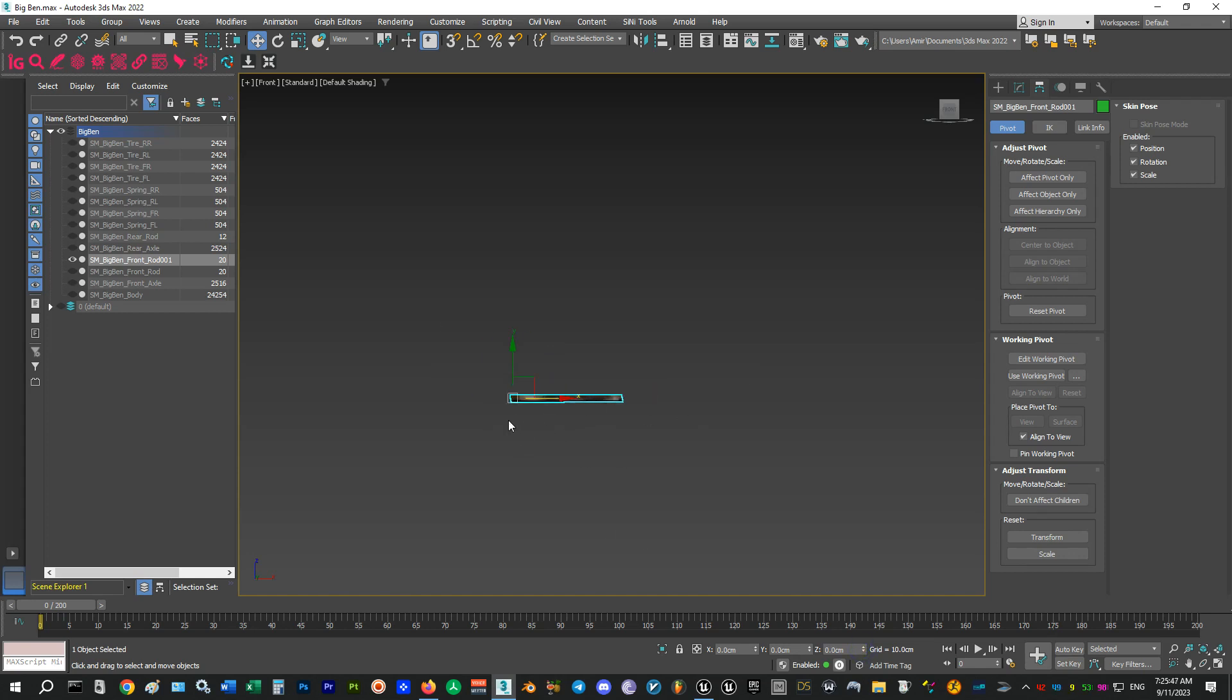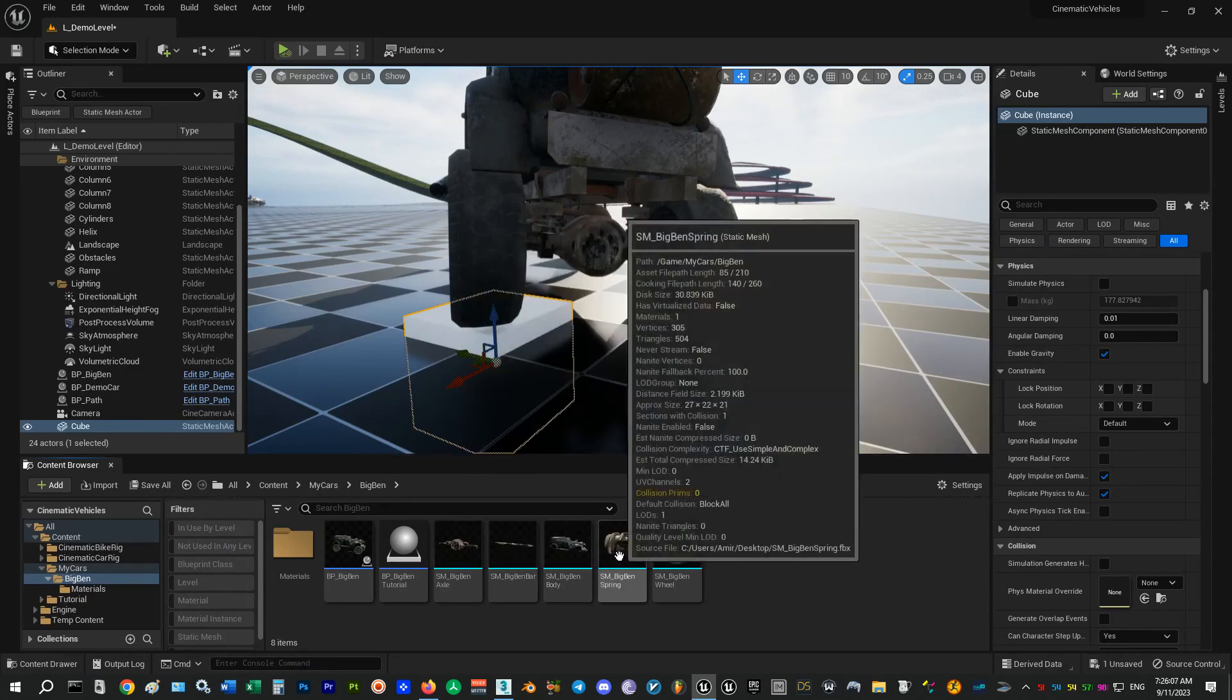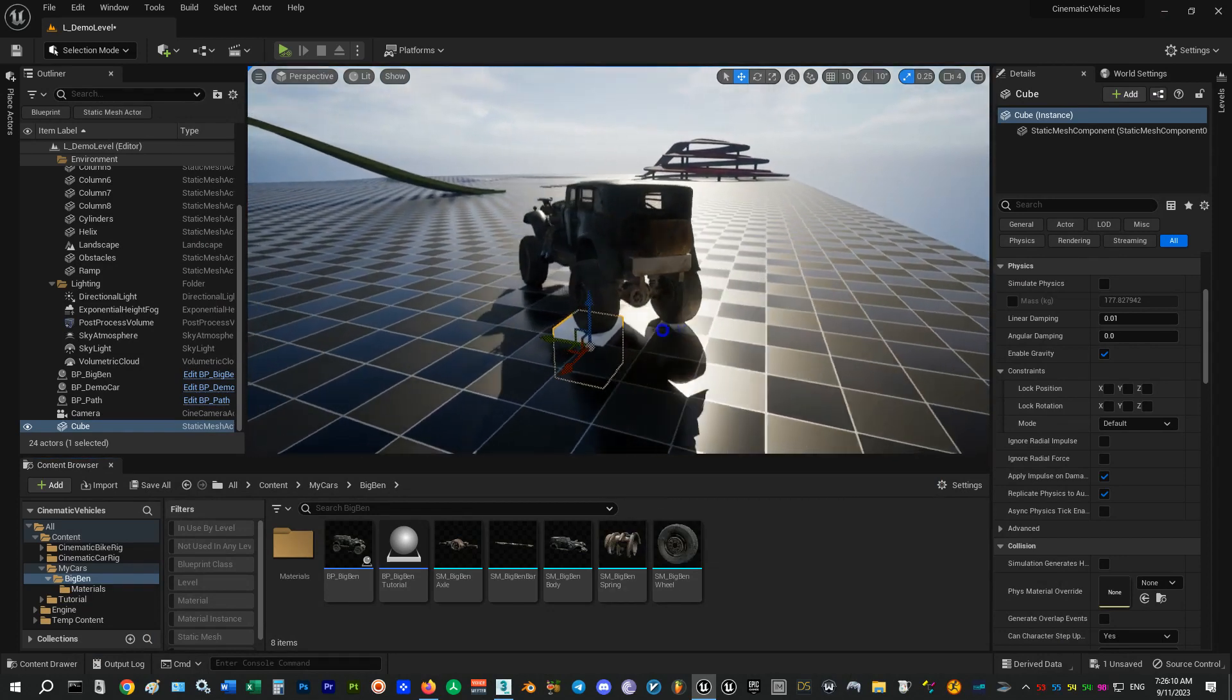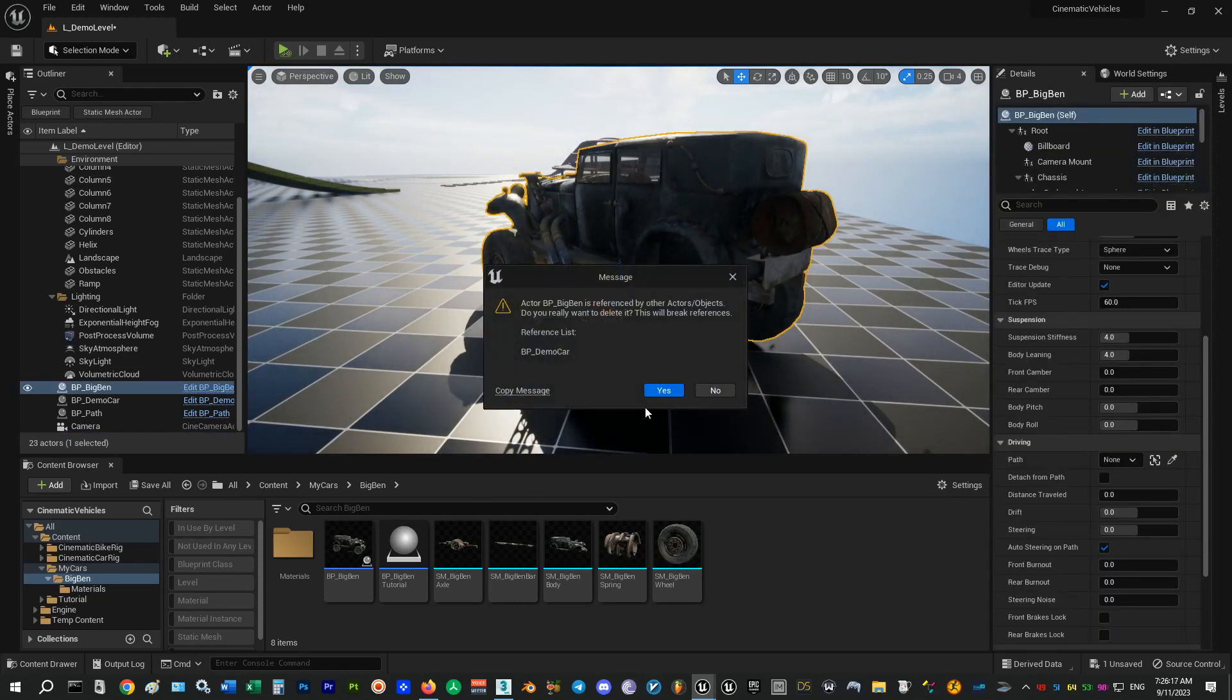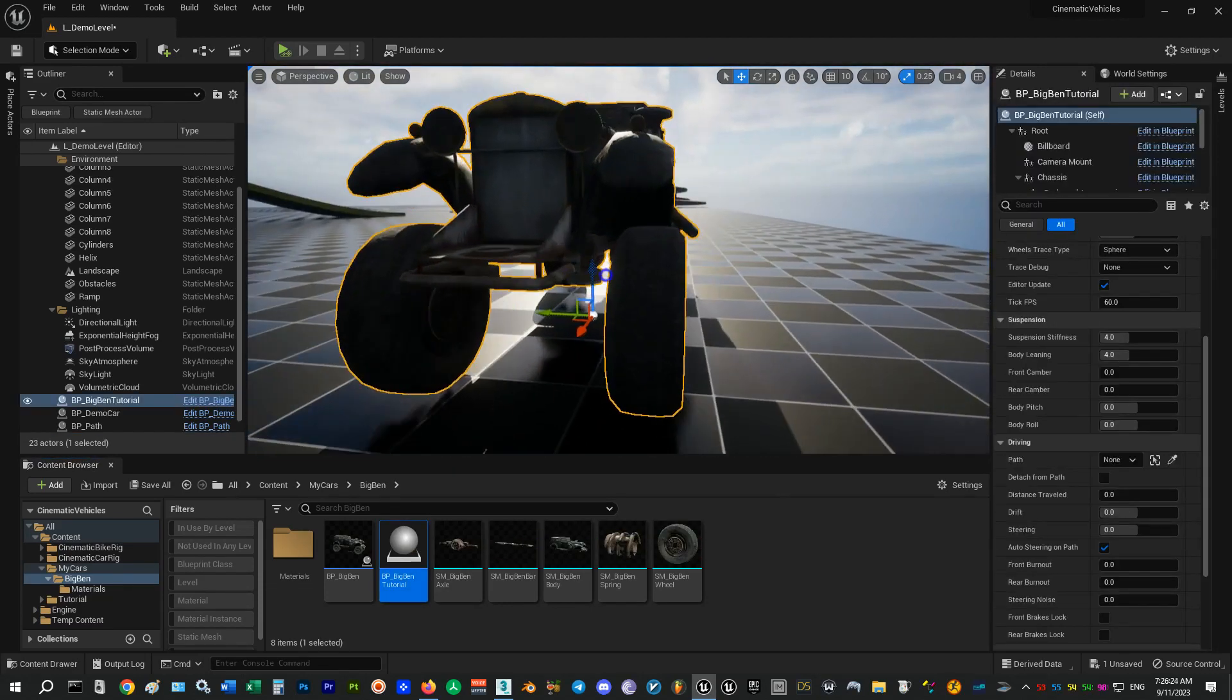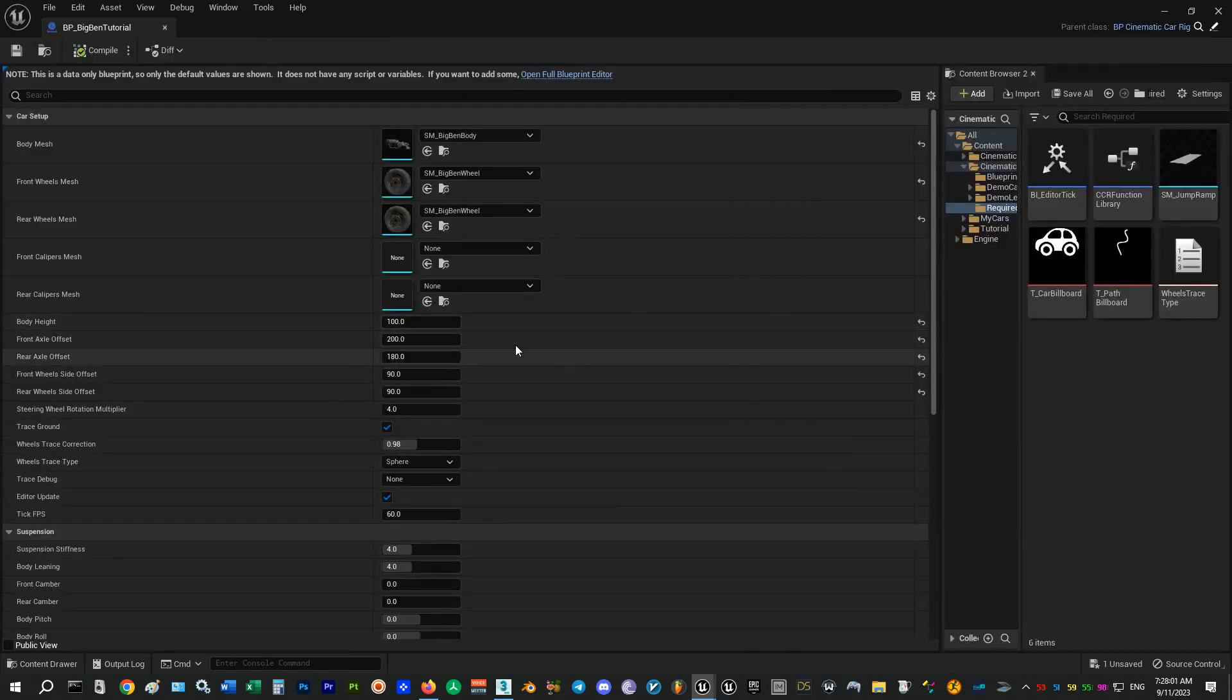To know more about exporting and importing the meshes you can watch the other video in this playlist. So let's go back to Unreal. As you can see all of the meshes are imported and ready to be assembled. I will delete this truck and add this incomplete version which doesn't have any suspension.